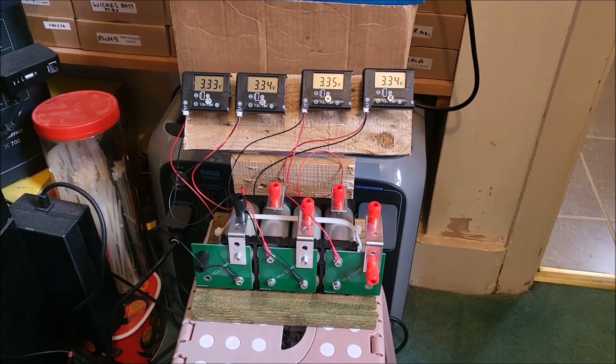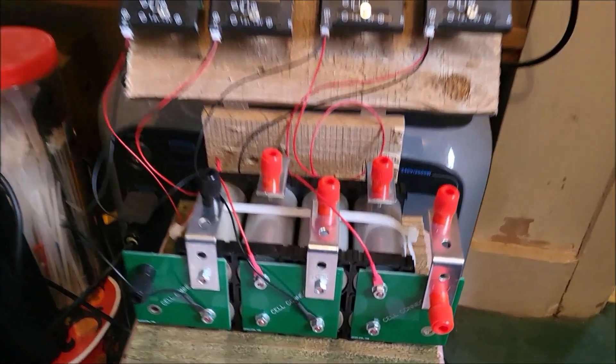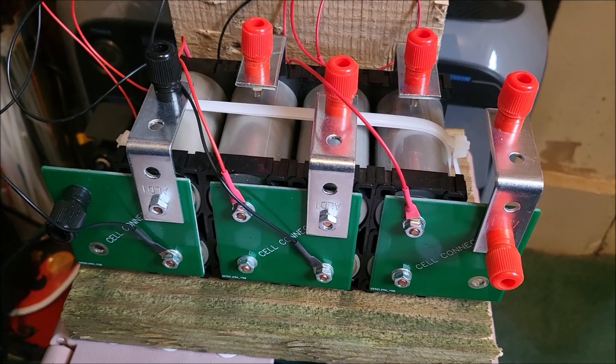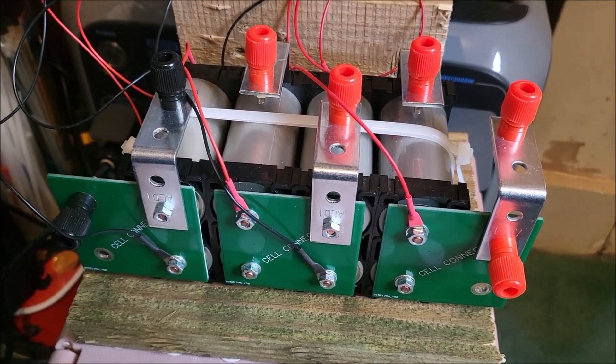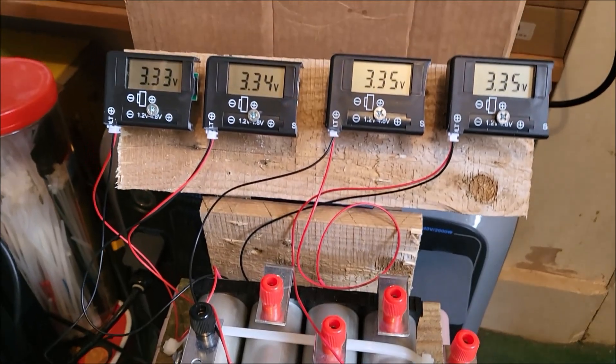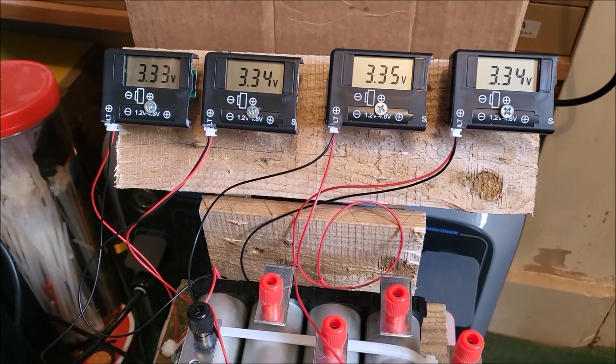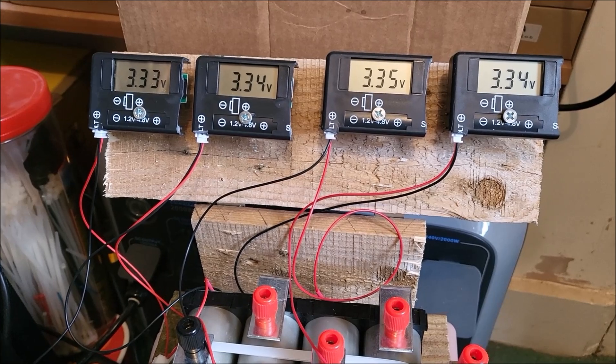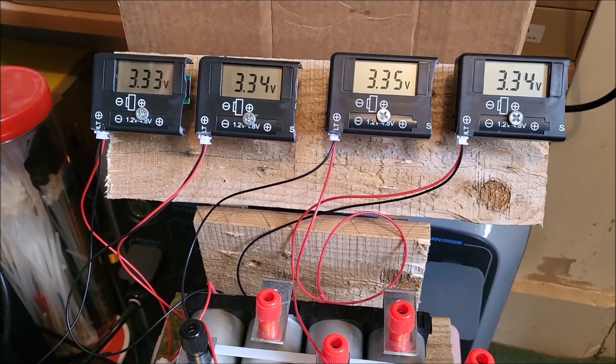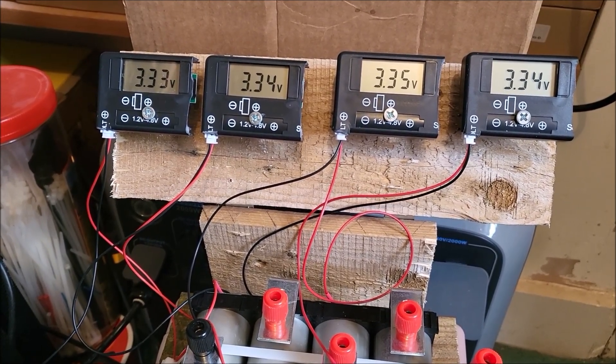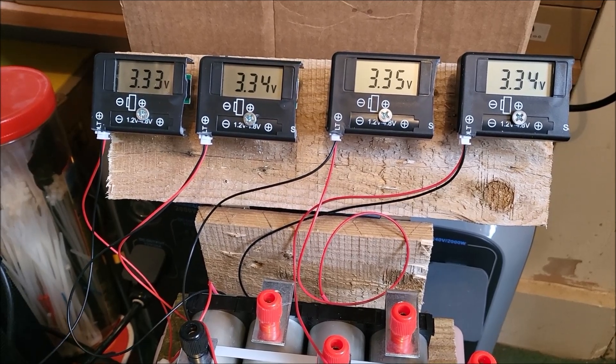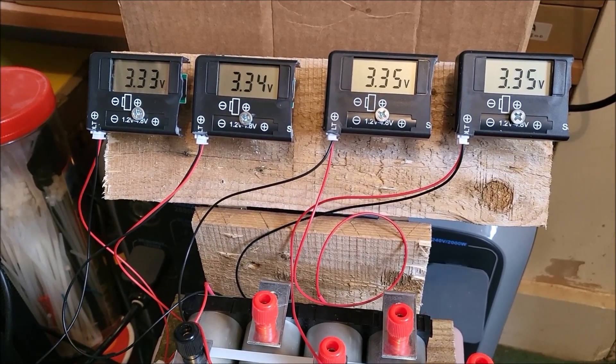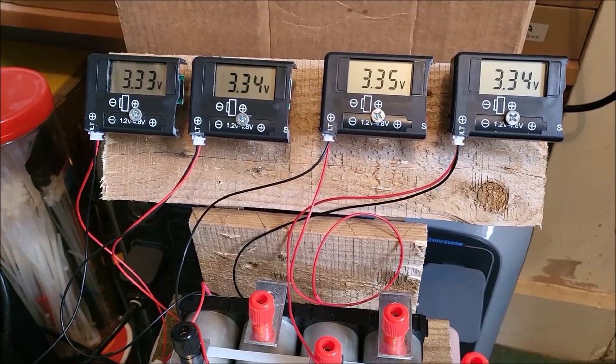Hello, today this is my 4S battery, 4S2P lithium ion phosphate battery, and it's been mounted to this wooden contraption. It now has four of these little LCD voltmeters permanently attached so that I can see the voltage of each cell at all times.